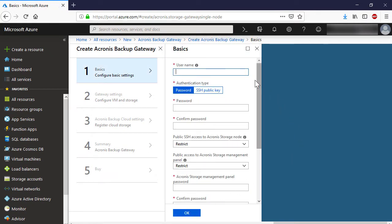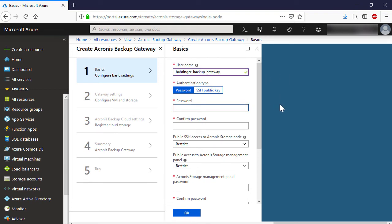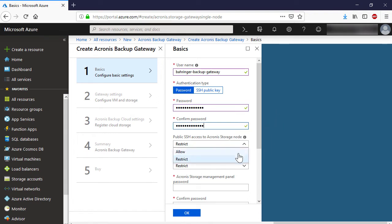On the Basics pane, complete all of the required information such as username and password for the VM's admin account, public access policies, password for the Acronis Storage web panel, subscription type, resource group, and location.